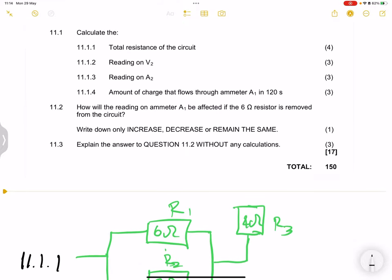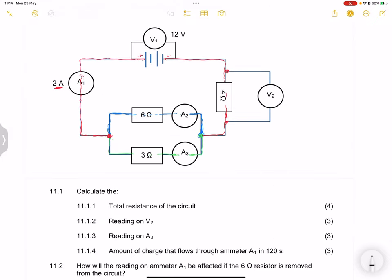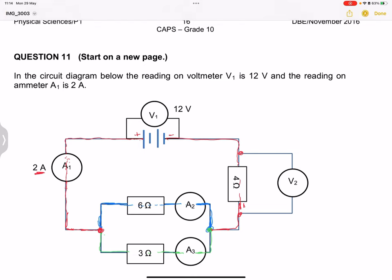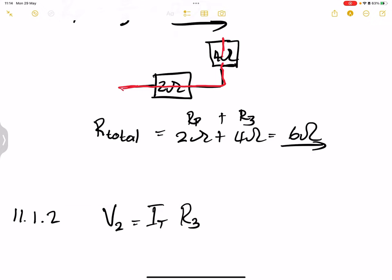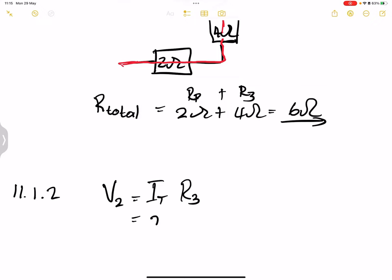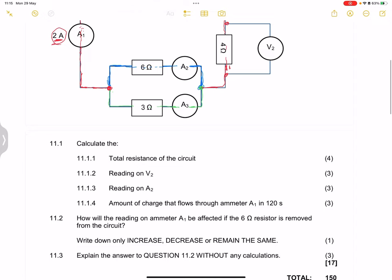Now they want the reading on V2. Remember, V2 is reading across the 4 ohm resistor. The current passing through there is the total current — 2 amperes. So V2 = I_total × R3 = 2 amperes × 4 ohms = 8 volts. The reading on V2 should be 8 volts.